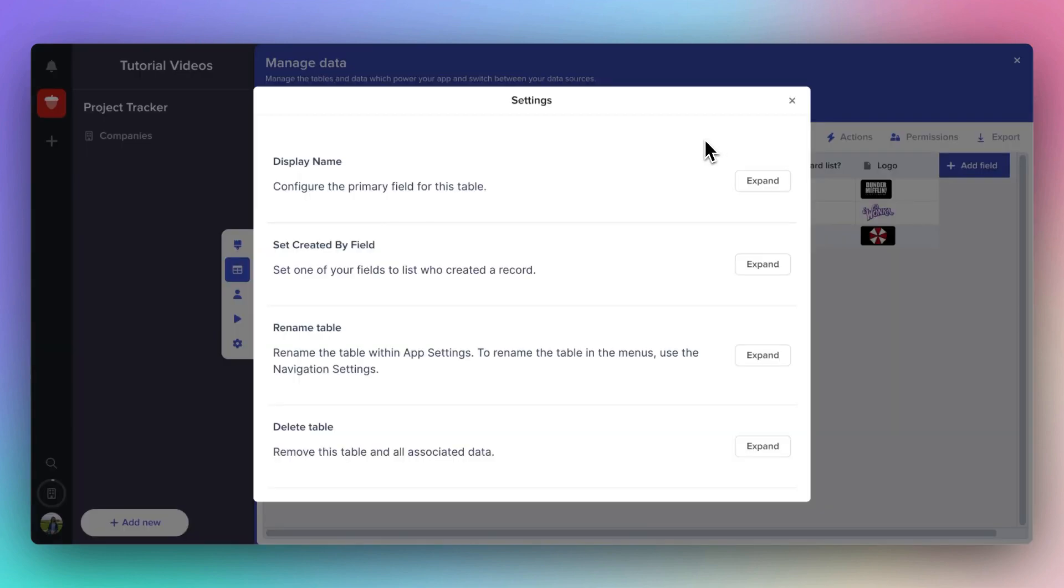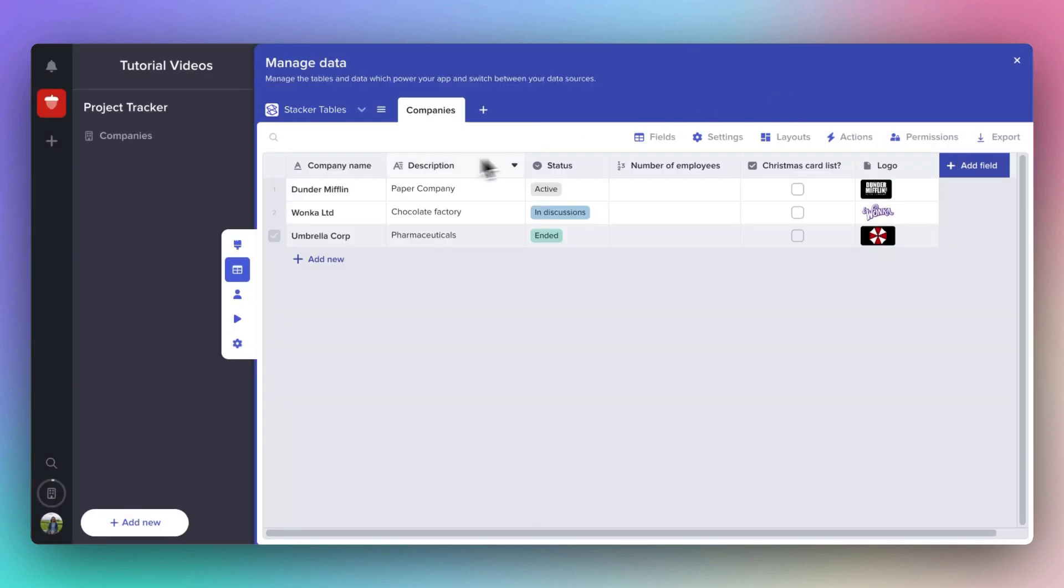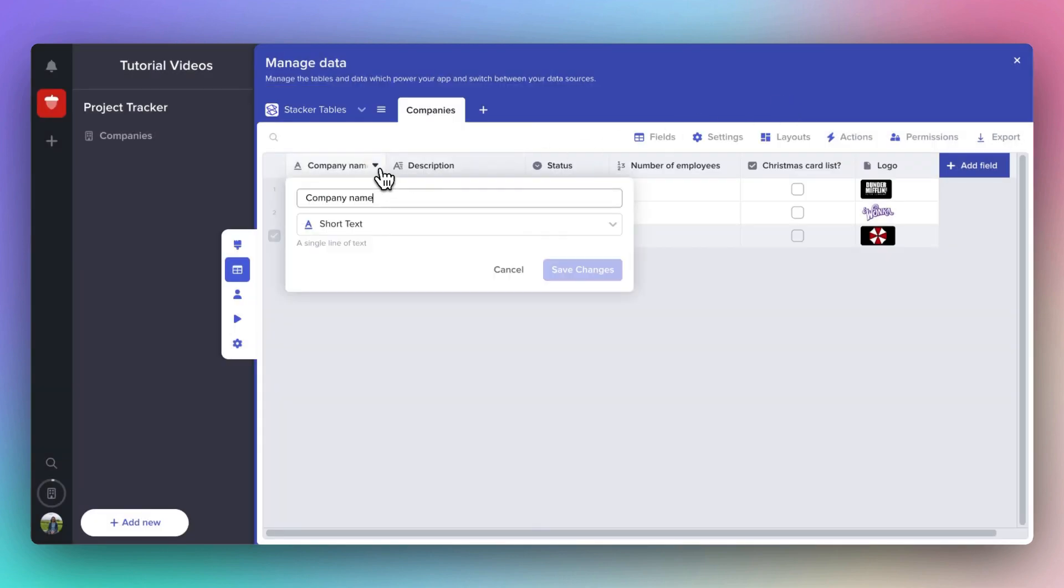Here you can rename the table, delete it, or change the primary field, which is the first column here. Every table has to have a primary field. You'll notice that you can't delete it if you try to.